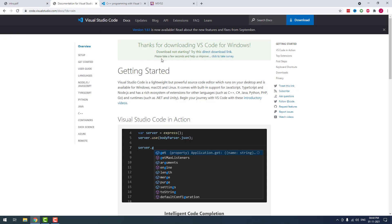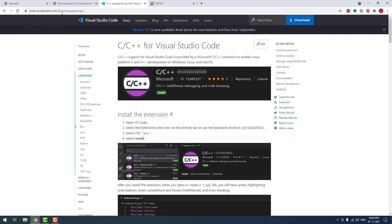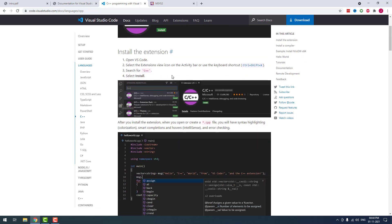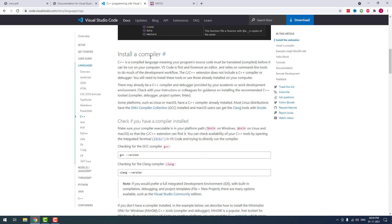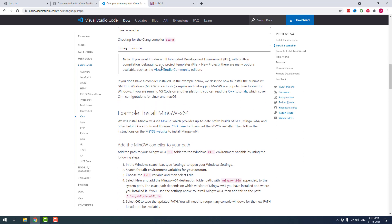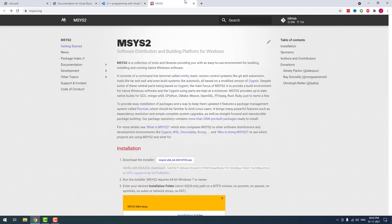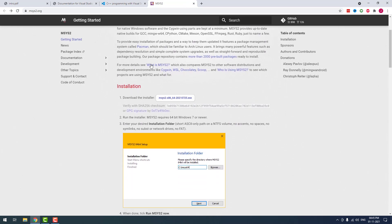Now I am going to install the C/C++ compiler. As you can see on the Visual Studio Code official documentation, to run C/C++ in Visual Studio Code you have to install the C/C++ extension and then a C/C++ compiler. For the C/C++ compiler they are suggesting MinGW. To install that, you have to download MSYS2. I have also given this page link in the video description. Just go to this website and click the download the installer button.